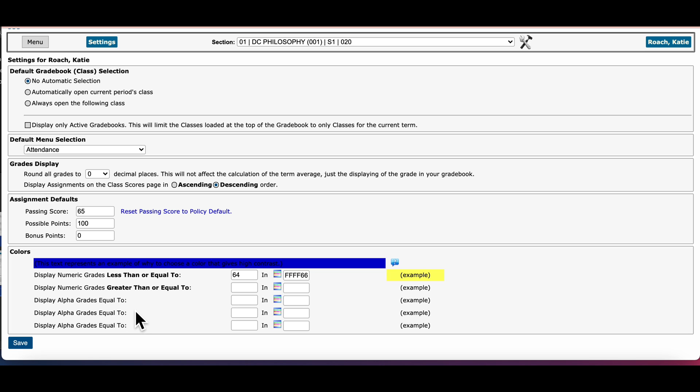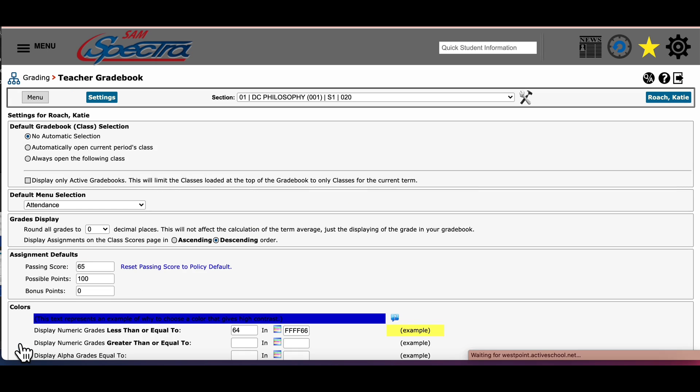Be sure to click the save button in order to see the new effects. I hope that this video on teacher reports and settings have been helpful.